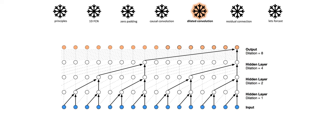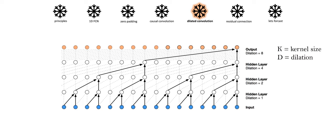The solution to this is dilated convolution, which enables an exponentially large receptive field where d is the dilation factor and k is the filter size. The effective history of a layer is (k-1) times d.